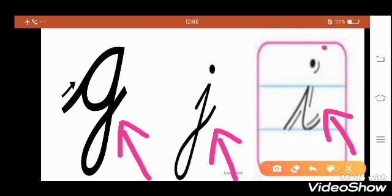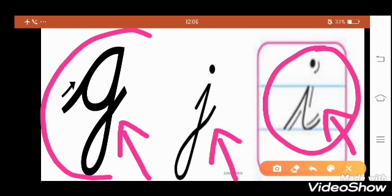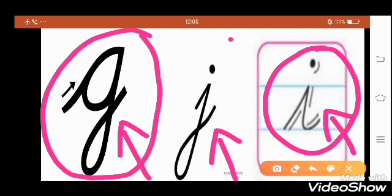Yes, Naman, tell me where is the letter I? Yes, here is the letter I. Very good. Well done. Yes, Swastika, tell me where is the letter G? Yes, here is the letter G. Very good.